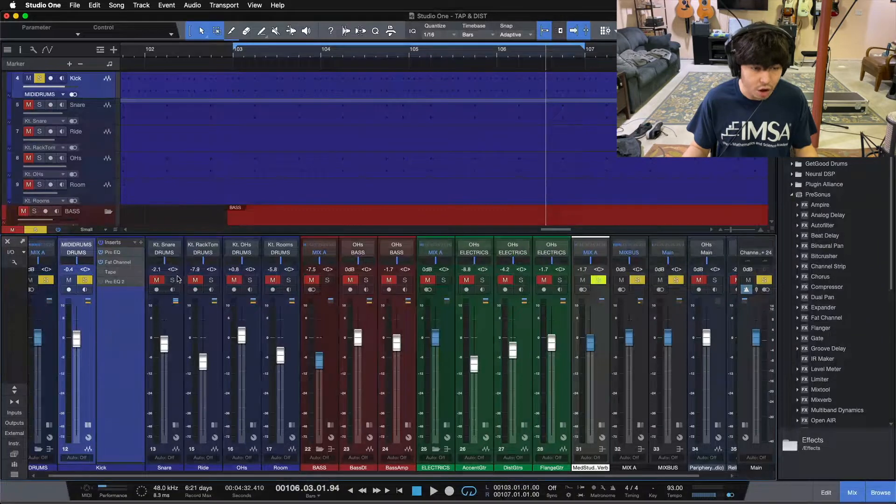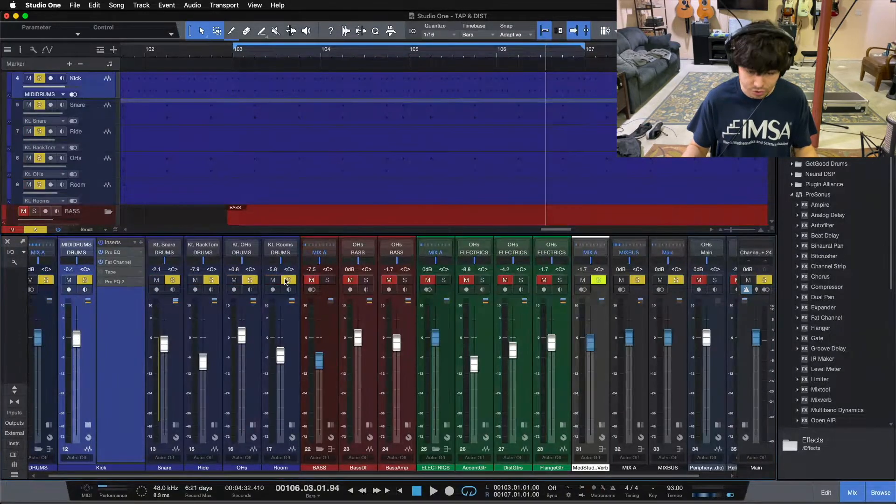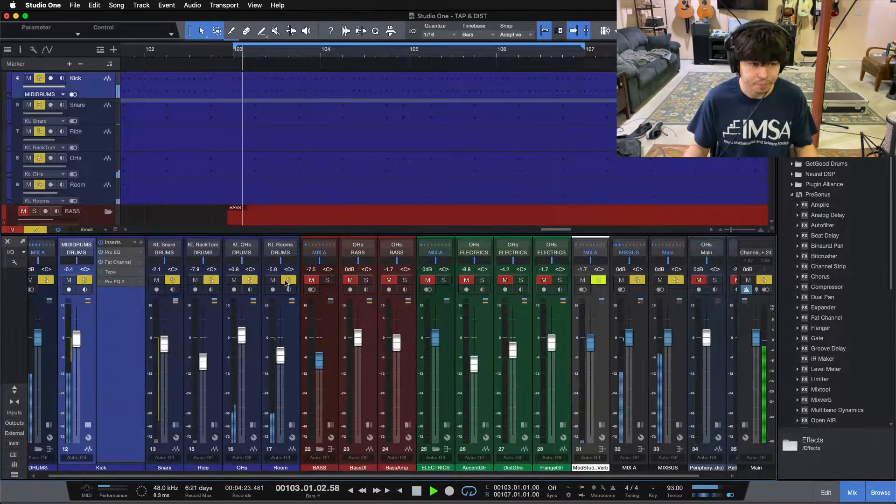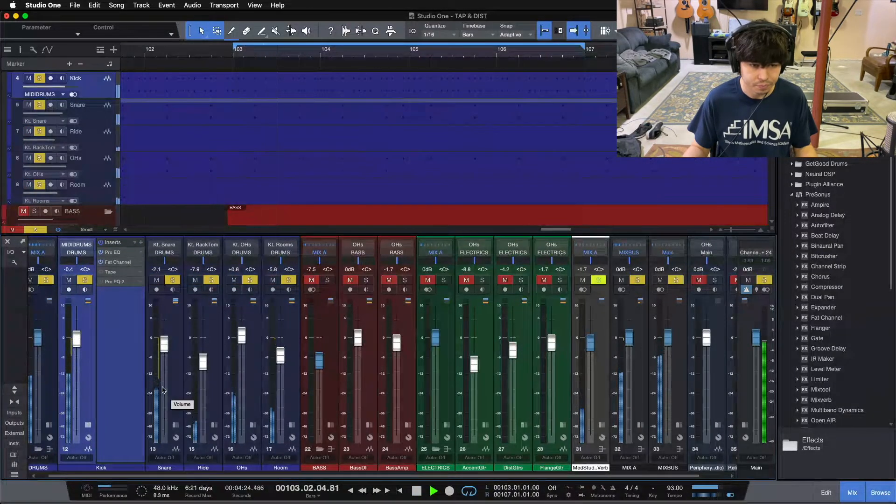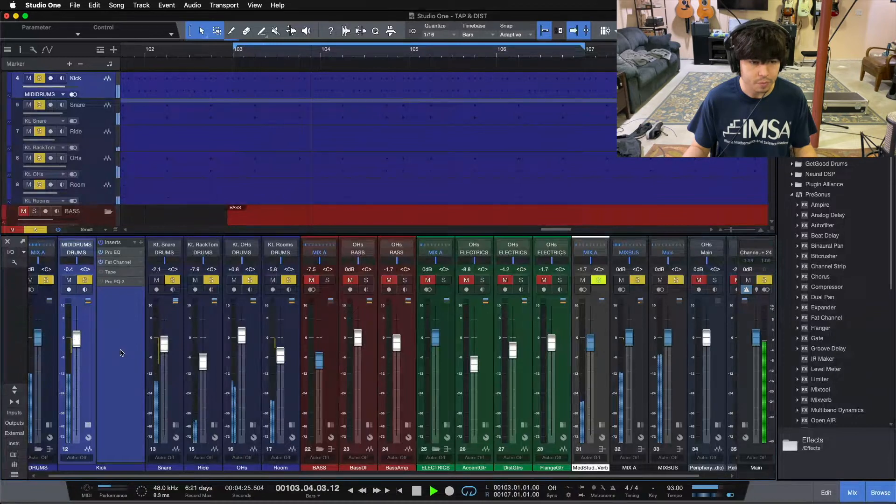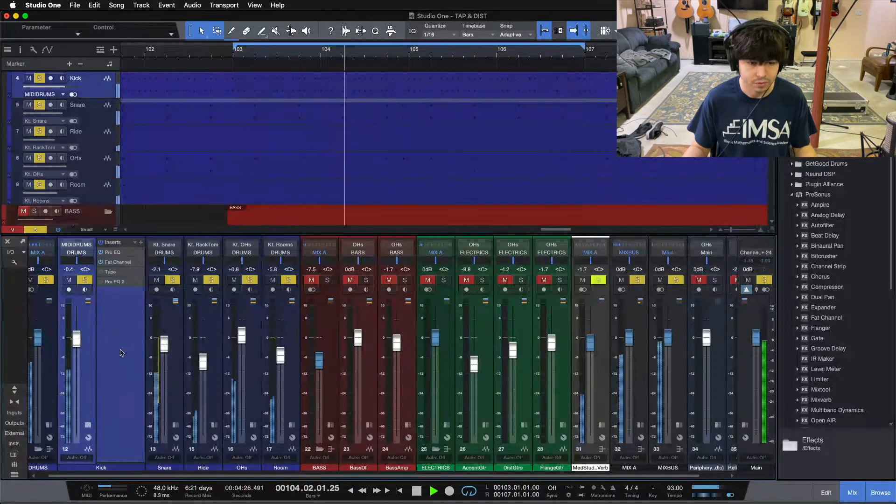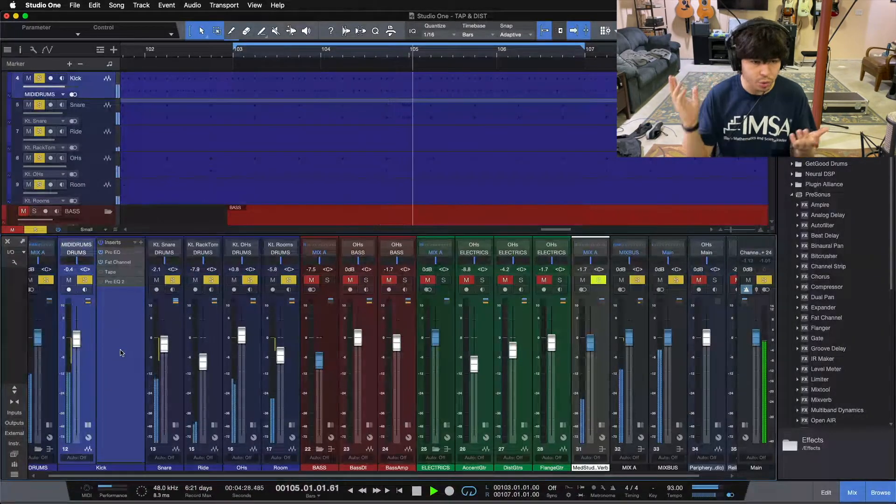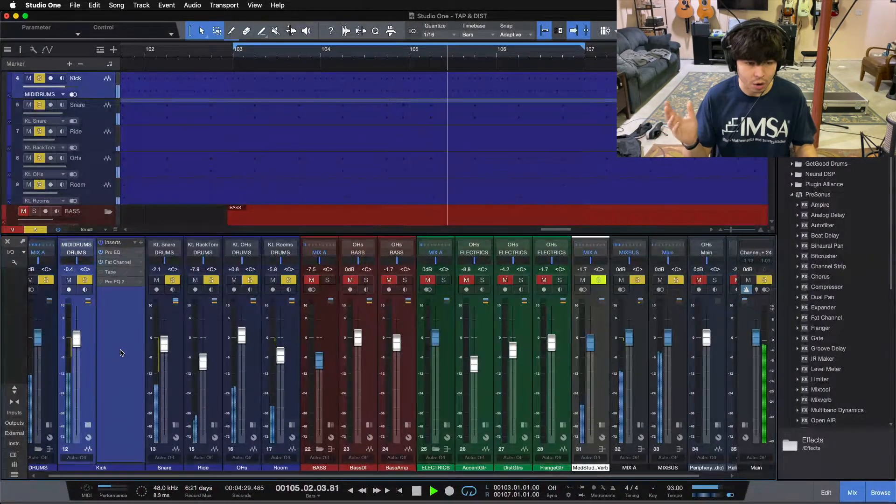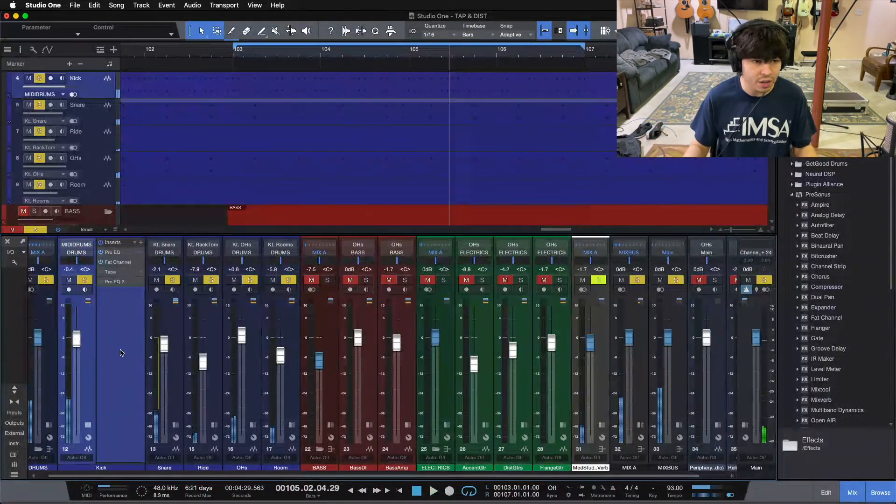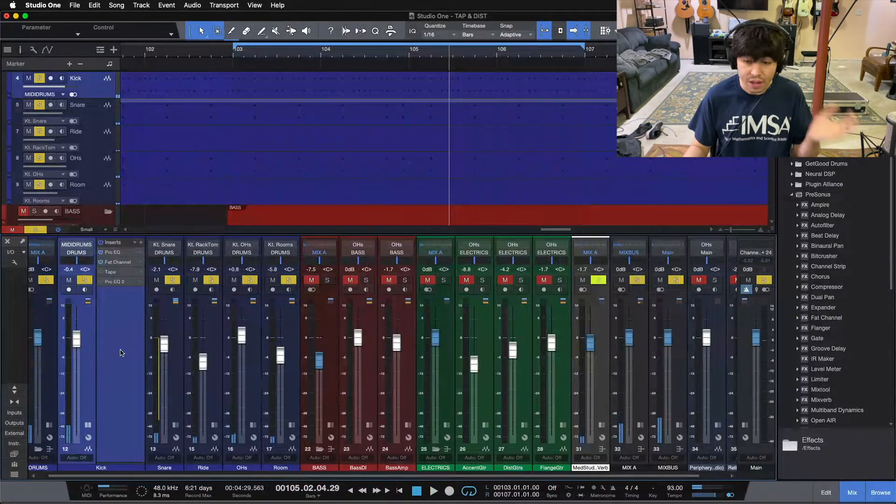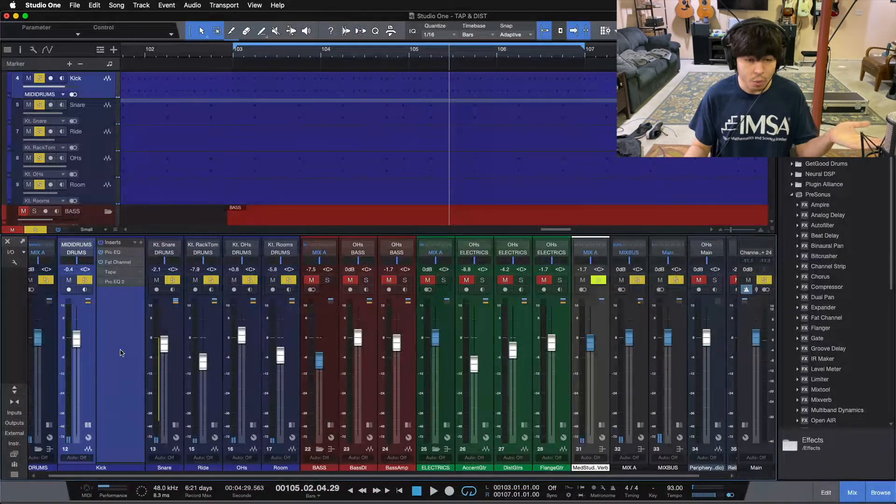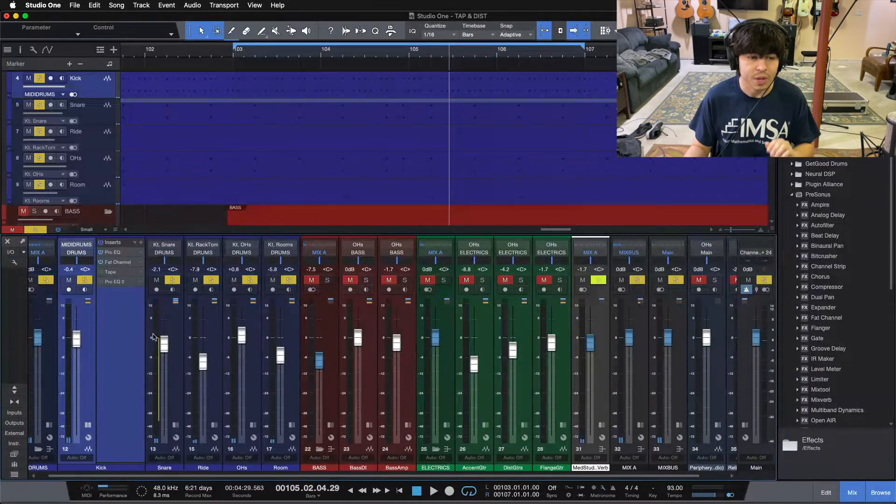It sounds awesome with the drums, let me throw in the rest of the drums, it sounds pretty good. So with the addition of our room and our overheads, we've got that low end there that we want on our kick drum.